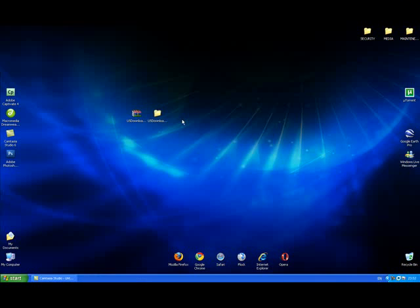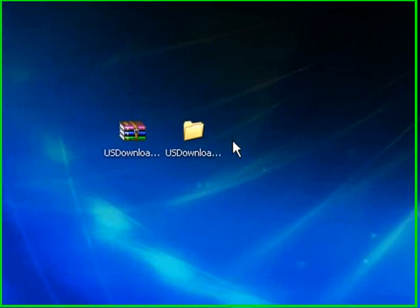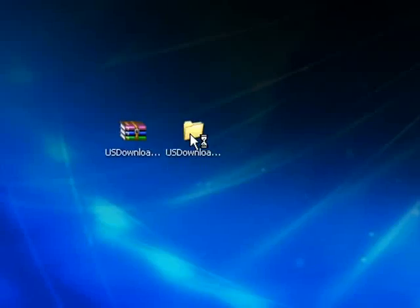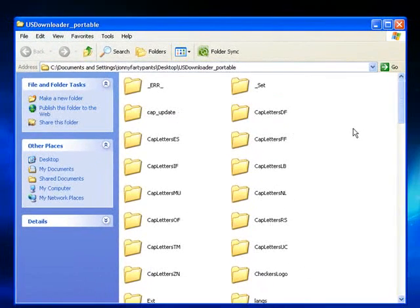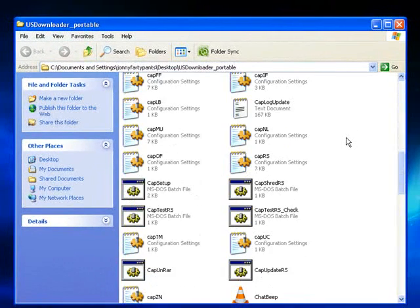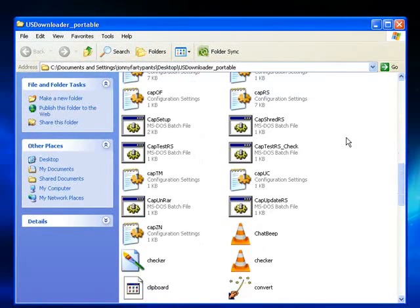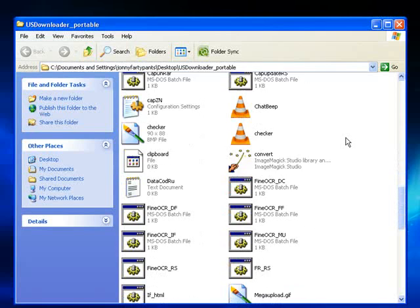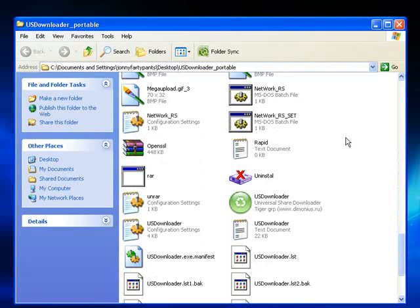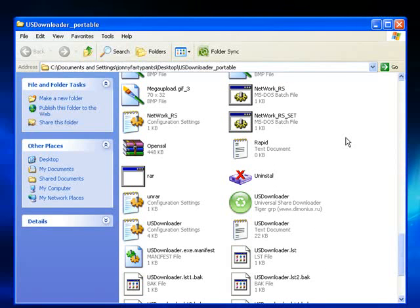When you unrar US Downloader Portable, this is what you'll get: US Downloader Portable folder. Inside the folder are all the files and all the settings that US Downloader needs to run. It's a completely portable application and it will run from any location on your computer including a USB flash drive if you wanted to take it with you and run it on somebody else's computer.